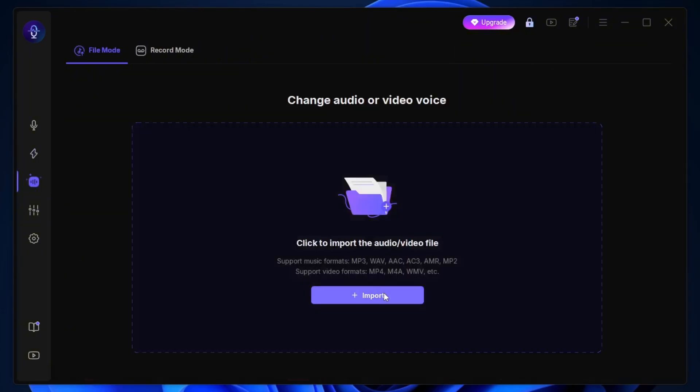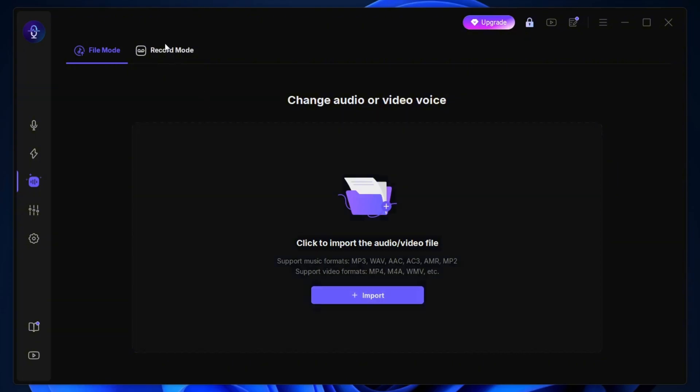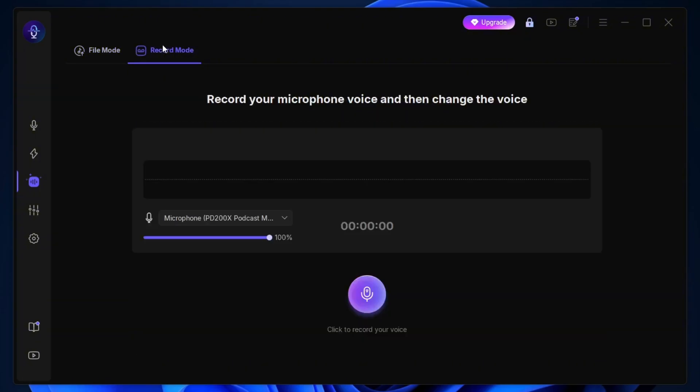This one's pretty handy. You can upload your own audio by hitting the import button, and the software will instantly change the voice for you. If you'd rather record something on the spot, there's also a record mode. Just pick your microphone from the drop-down, click the mic icon, and start recording. Once you've got your recording, you can apply all kinds of effects to it, which is super cool.